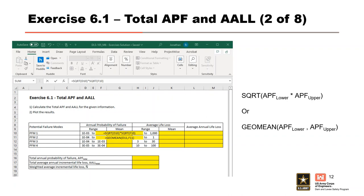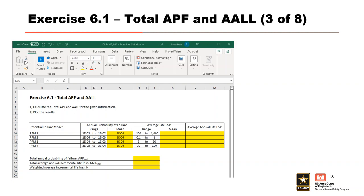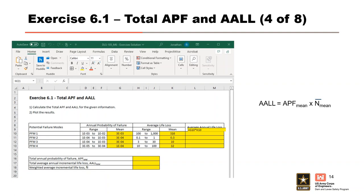Columns D and F provide the APF range and you are asked to determine the mean in column G. This can be done by taking the square root of the product of the lower and upper range of the APF, or by using the GeoMean function in Excel. After dragging the formulas down, here are the results for the APF mean. For column K, do the same to determine the mean for the average life loss range given in columns H and J. Then calculate the AALL for each PFM by multiplying the APF mean by the average life loss mean.